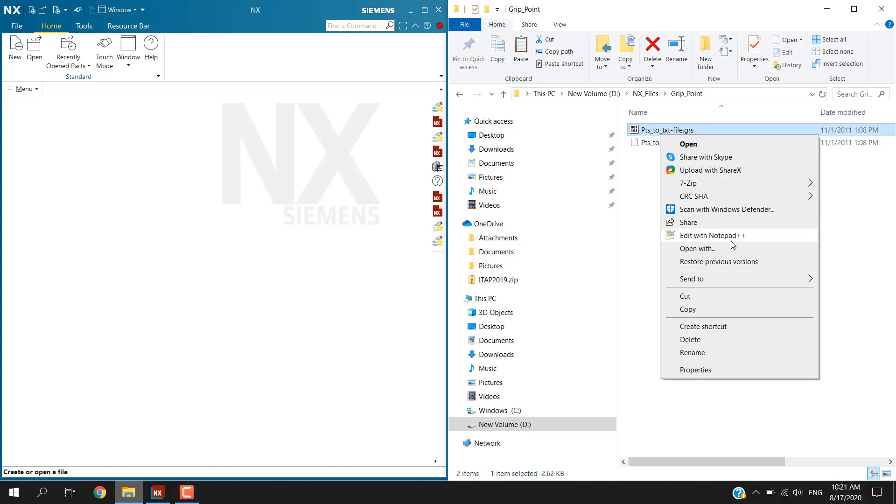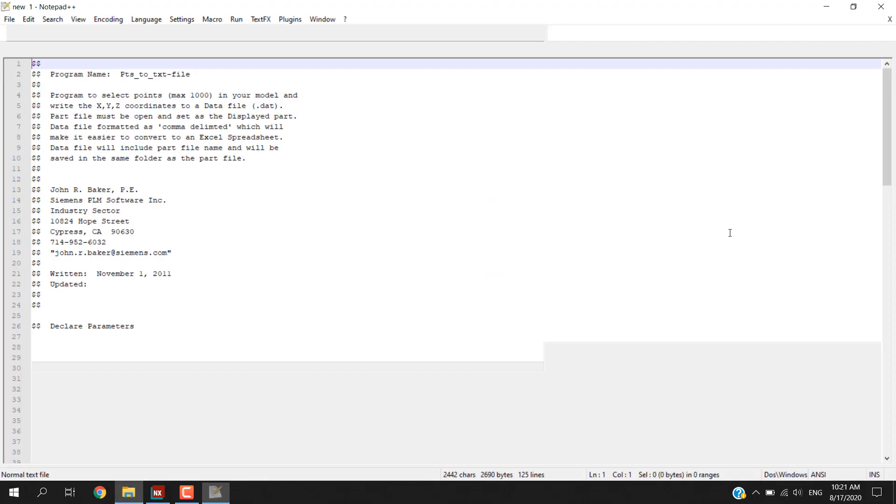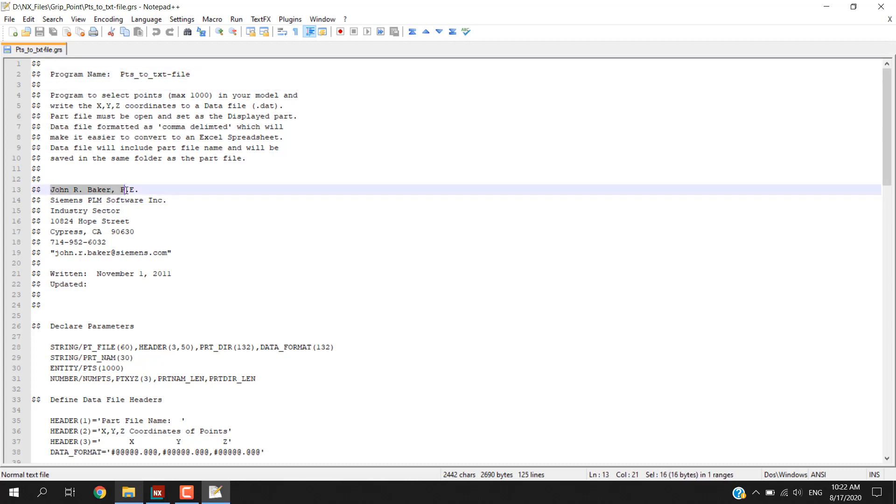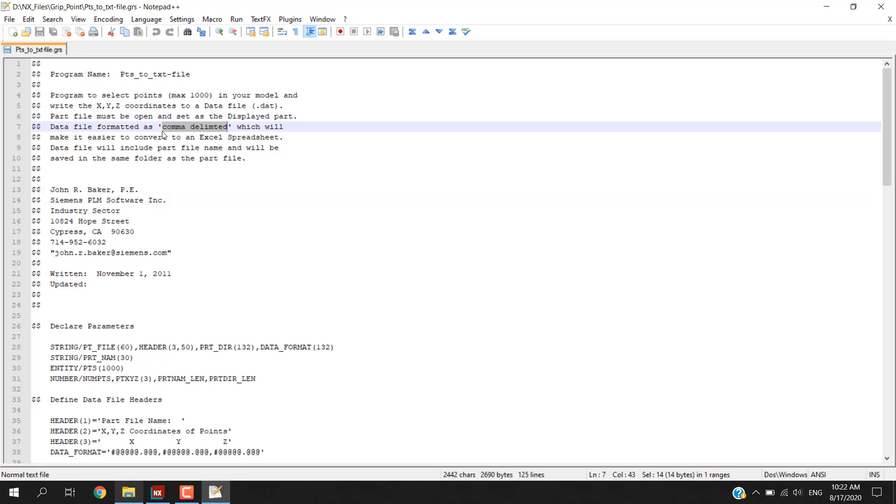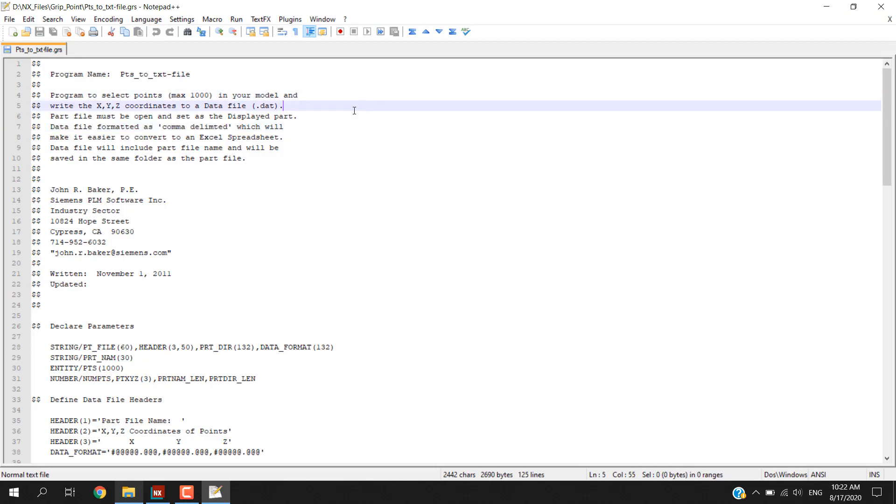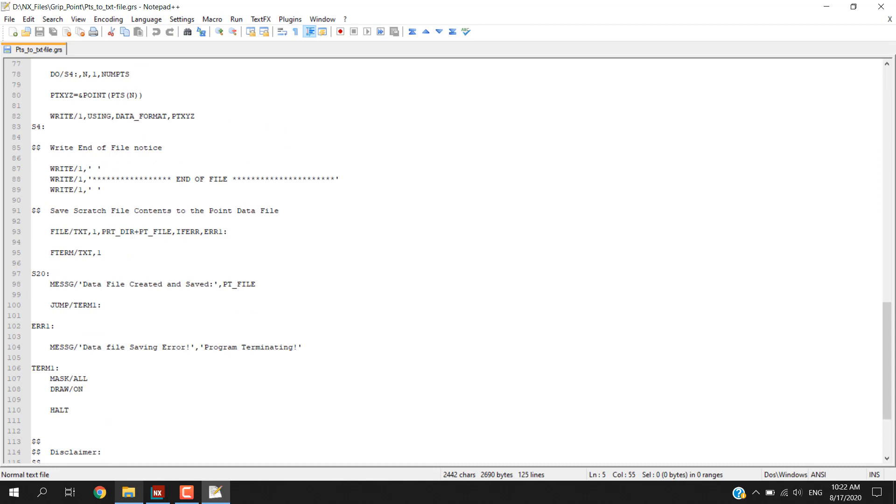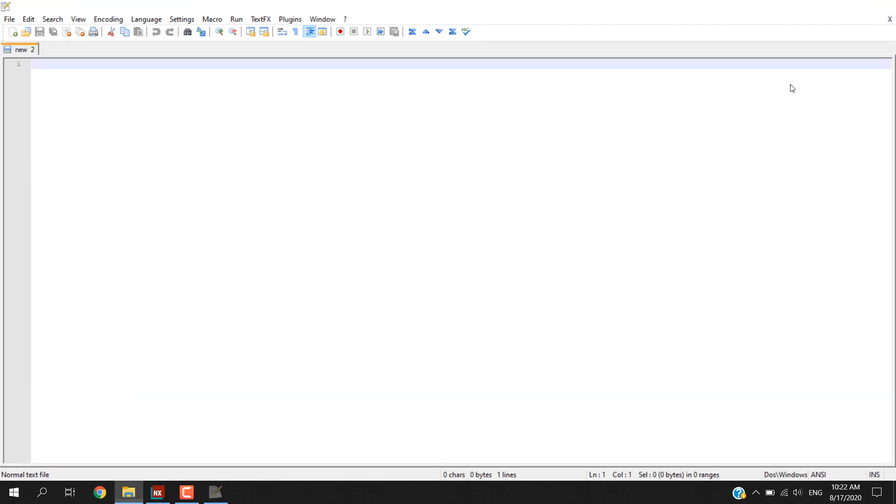The program name is called point to text file. It is written by Mr. John Baker. The delimiter that he used is comma, so this is something to take note about, and it is able to extract 1000 points according to his statement.